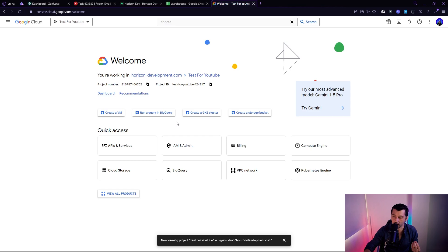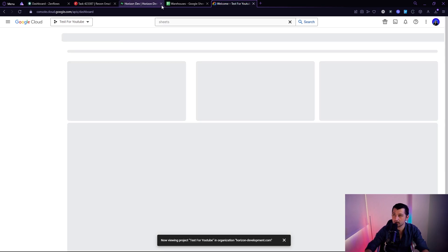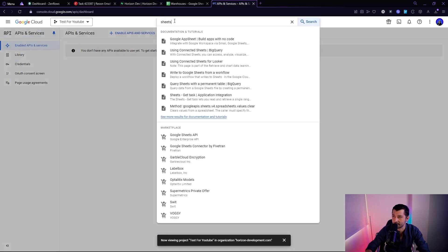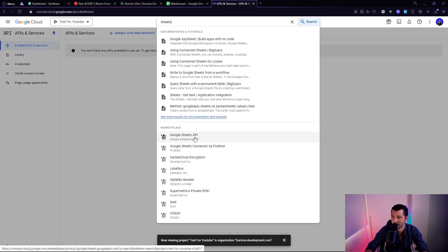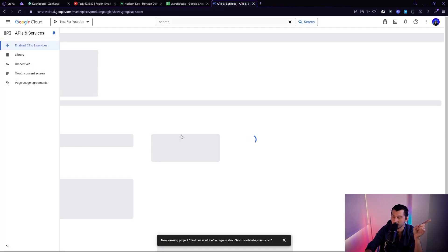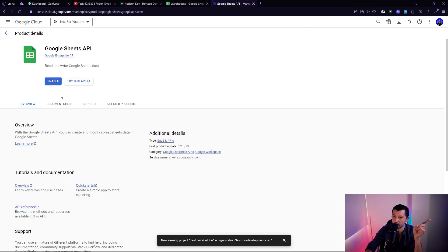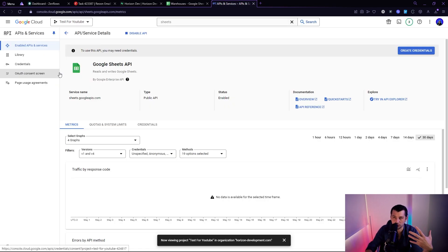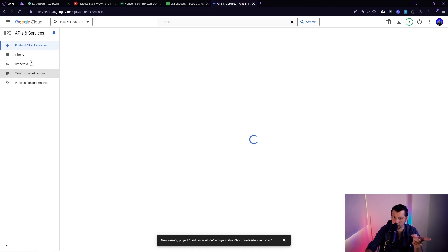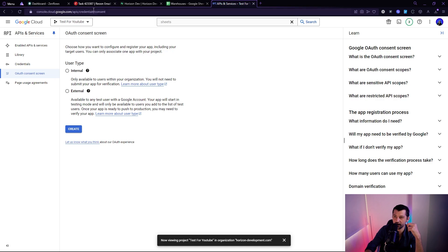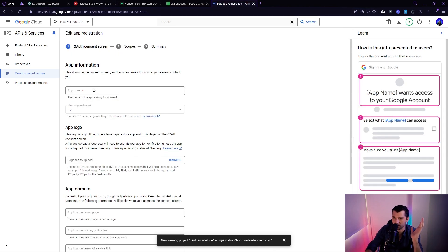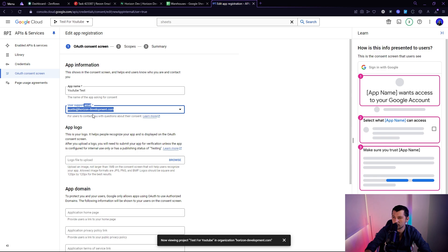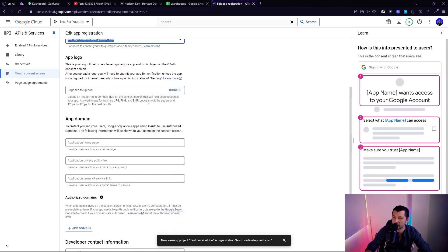All right. Now that the project's created, just make sure that you're up here and you selected the new project test for YouTube. Okay. Now we're going to go to APIs and services and we're going to type in sheets at the top and we're going to go to Google Sheets API. Okay. Then what we're going to do is we're going to enable this baby. Okay. Now it's created. In order to do it, we have to do the OAuth consent screen and the credentials. So first we'll go to OAuth consent screen and we're going to go internal. We're not using it for external.